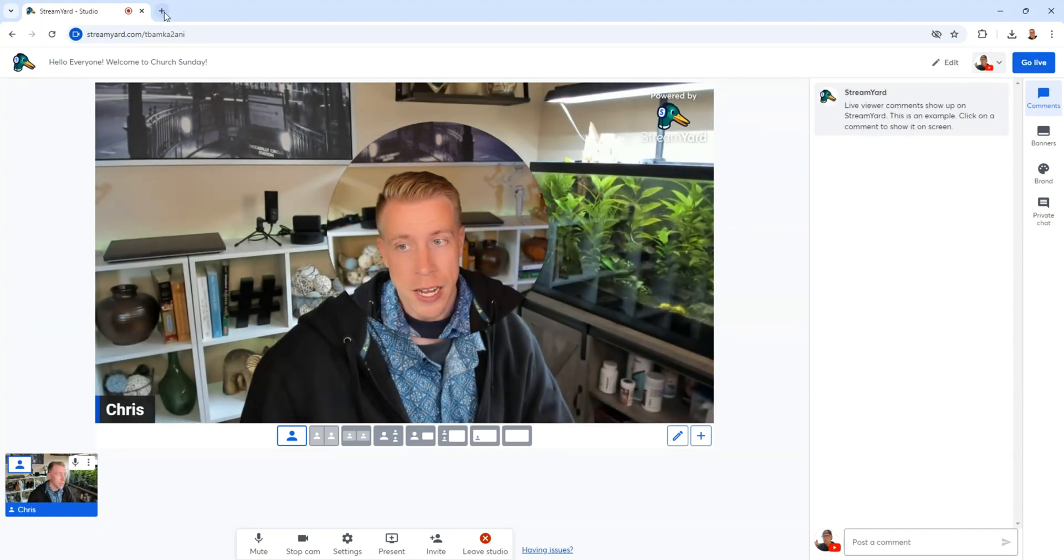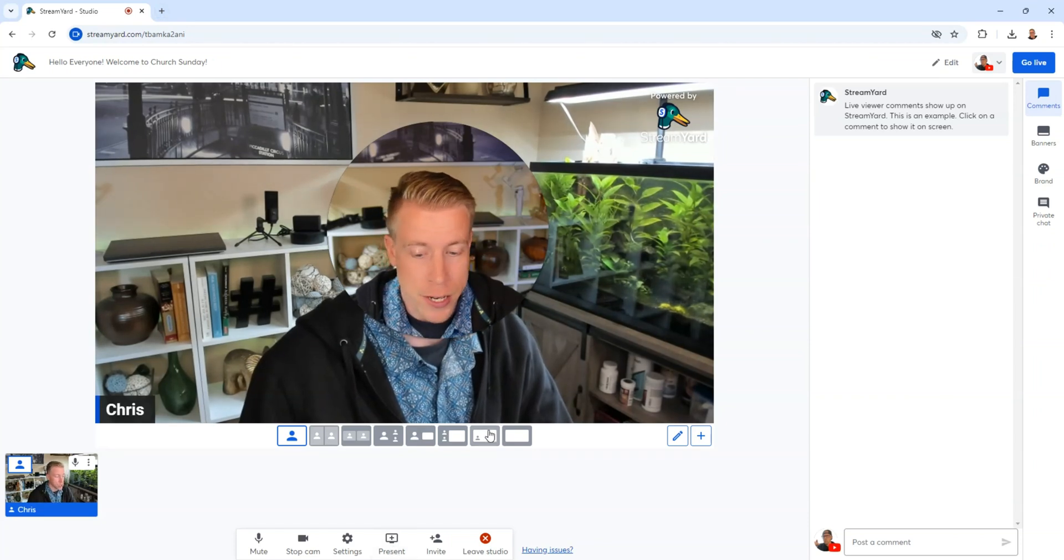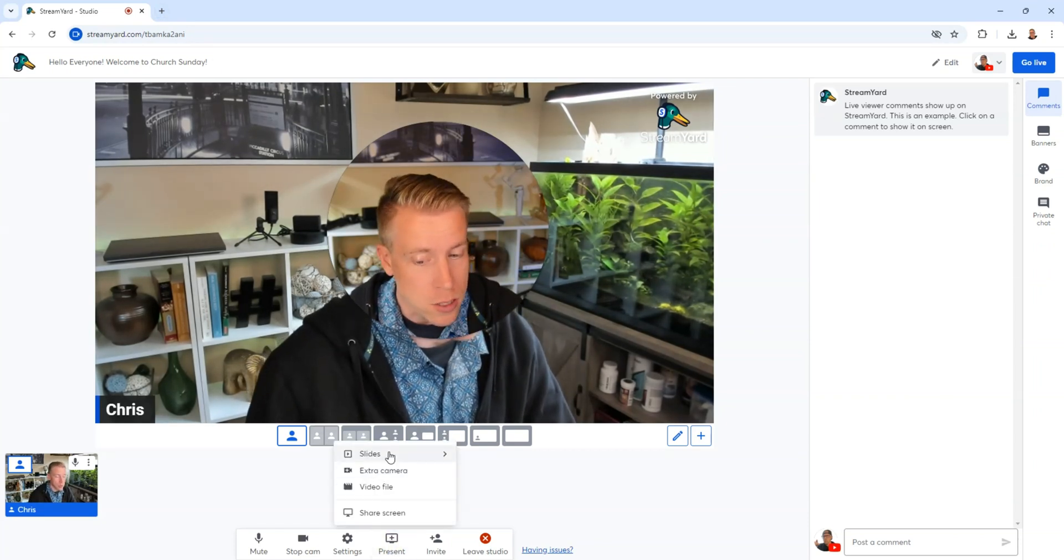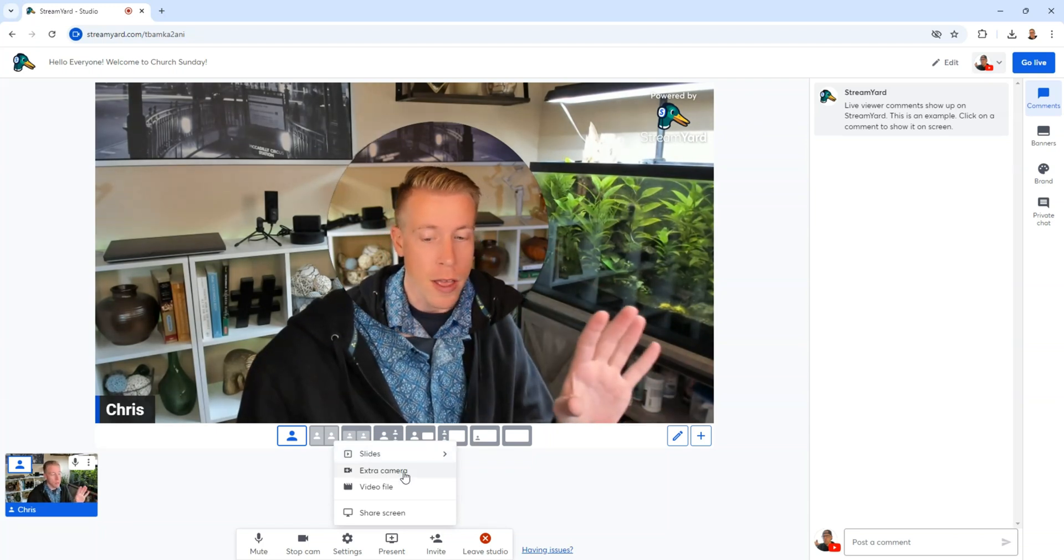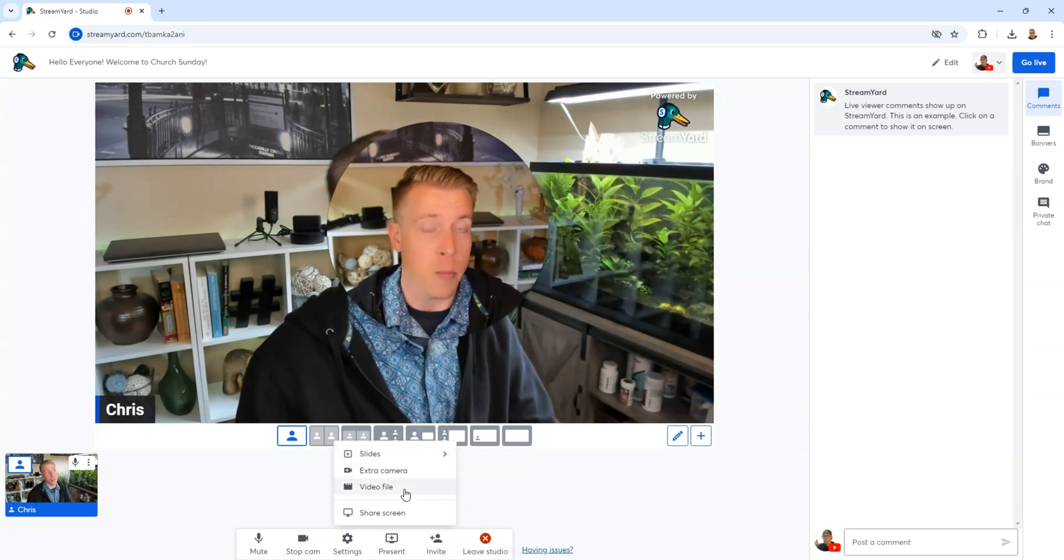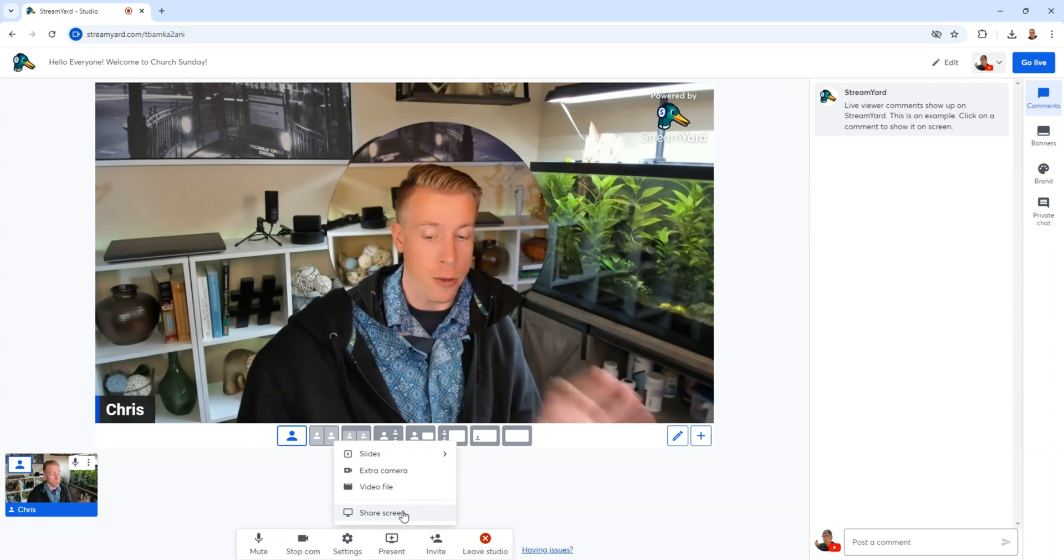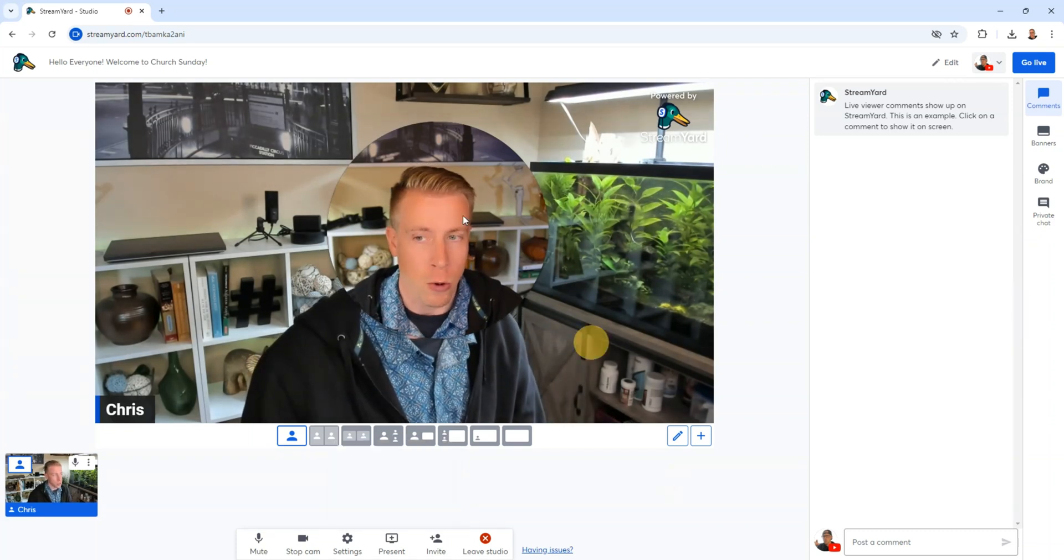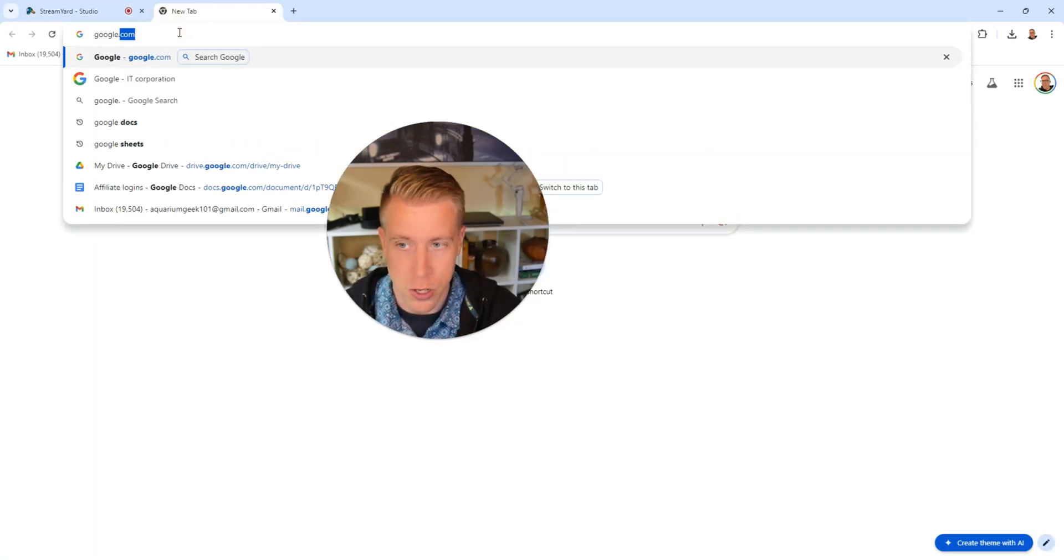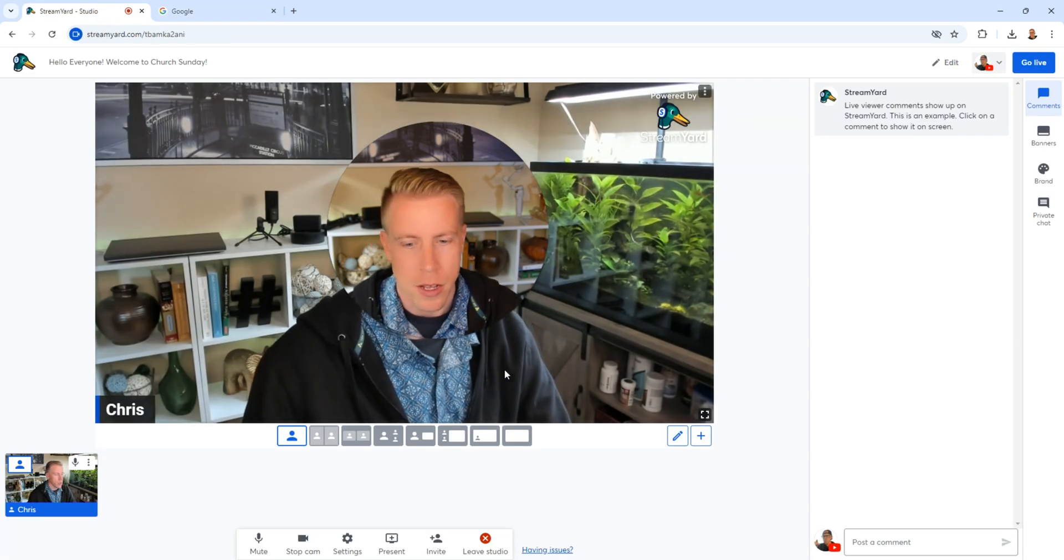And what's really cool is we can actually open screens and share screens. So if we go down to the present tab, we can click that. We can show slides. Maybe you have created a slideshow. Maybe you have an extra camera you want to add or a video. Maybe you want to go and play a video, or maybe you just want to share a screen. Let me show you how it works. So I'll open a new tab over here and I'll go over to google.com.